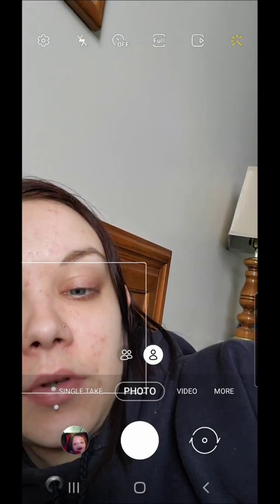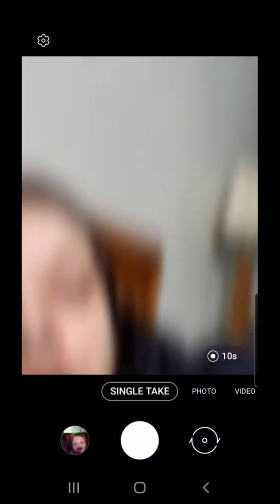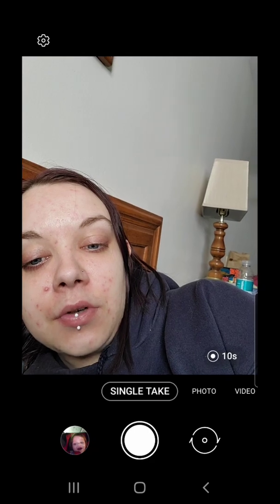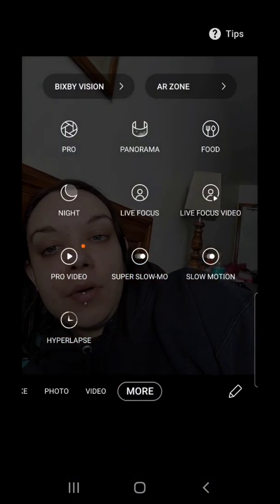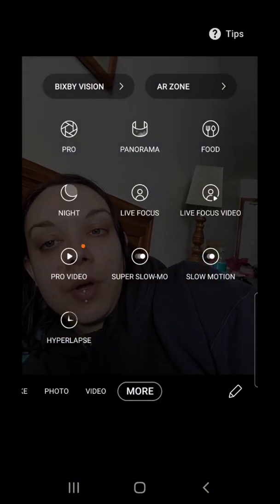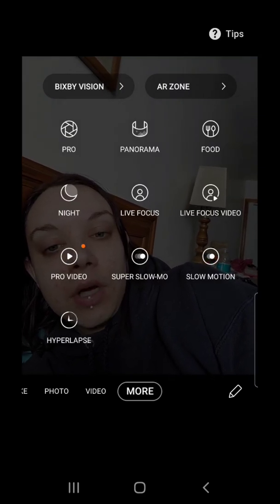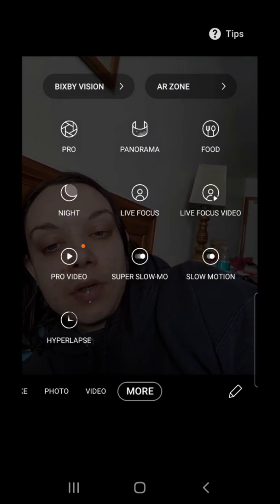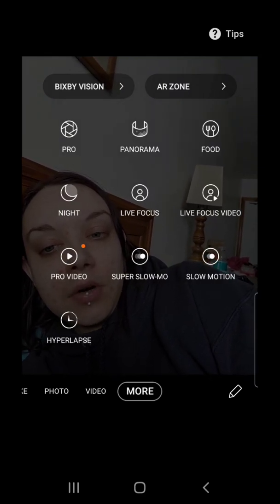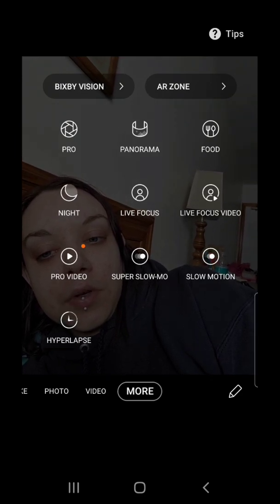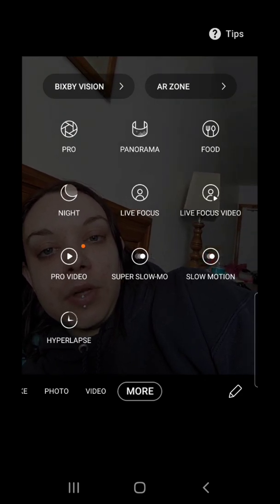So I'm going to open the camera. We have single take — this is new — photo, video, and more. Under more we have pro, panorama, food, night, live focus, live focus video, pro video, super slow-mo, slow motion, and hyperlapse.